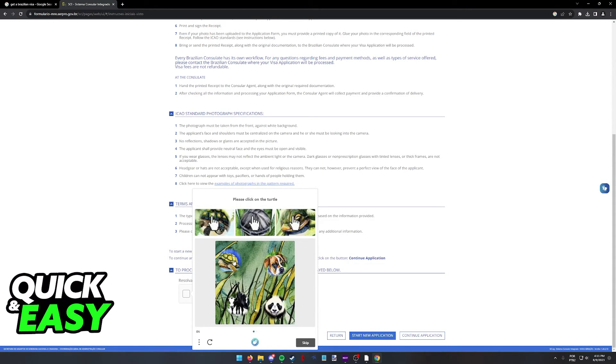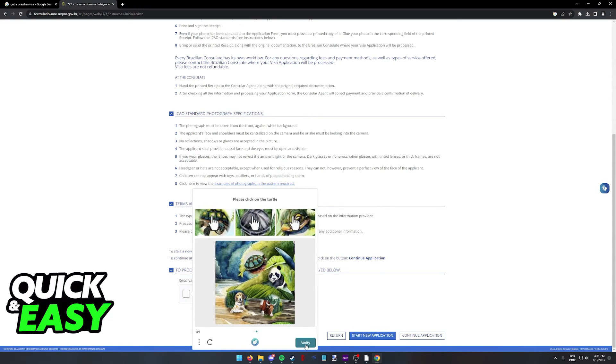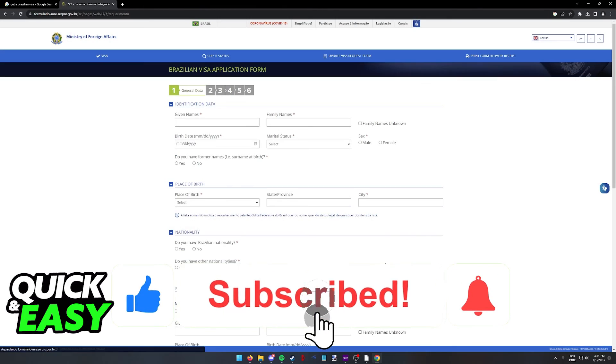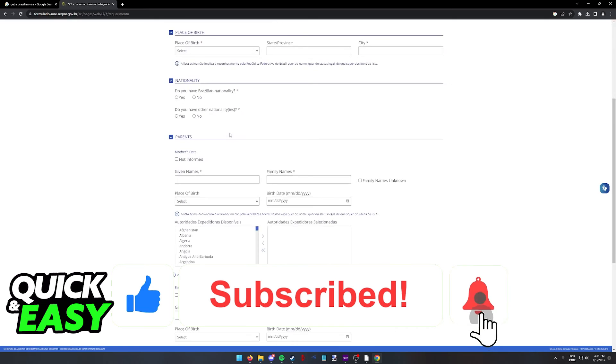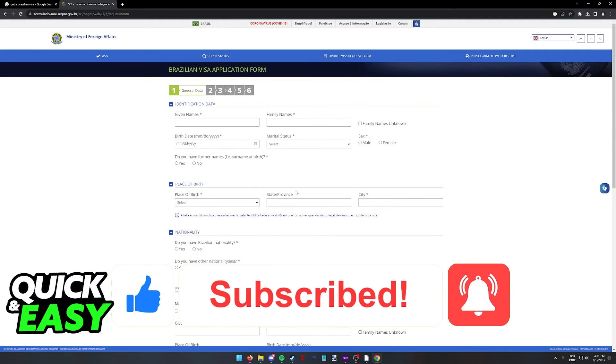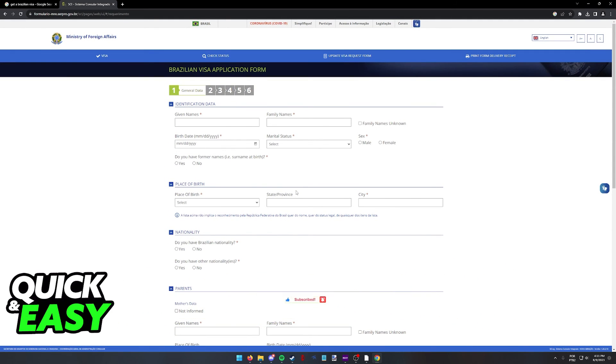I hope I was able to help you on how to book a Brazilian appointment. If this video helped you, please be sure to leave a like and subscribe for more quick and easy tips. Thank you for watching.